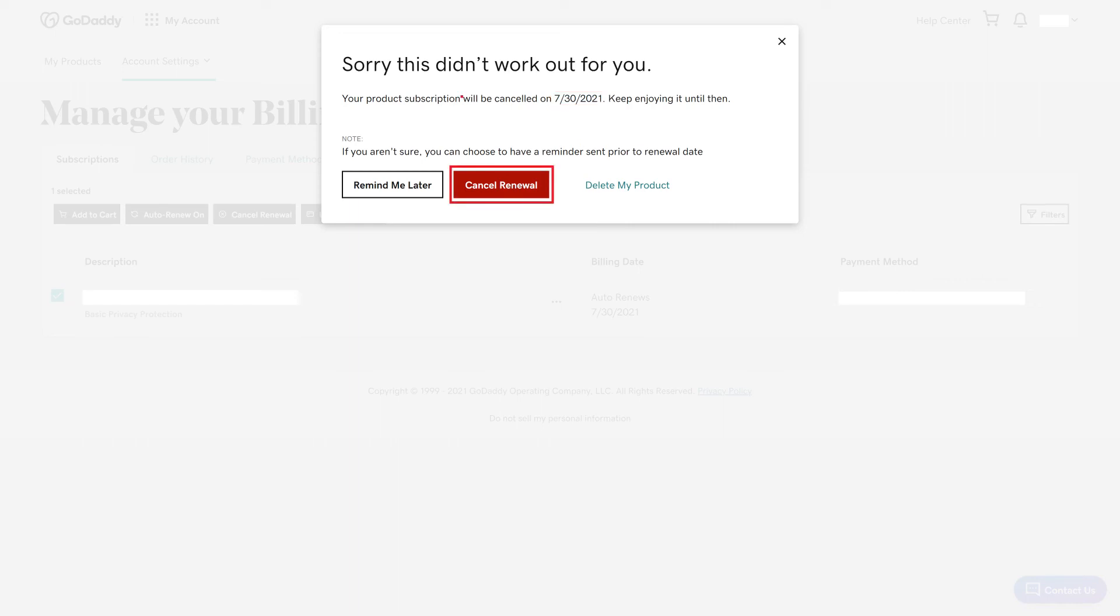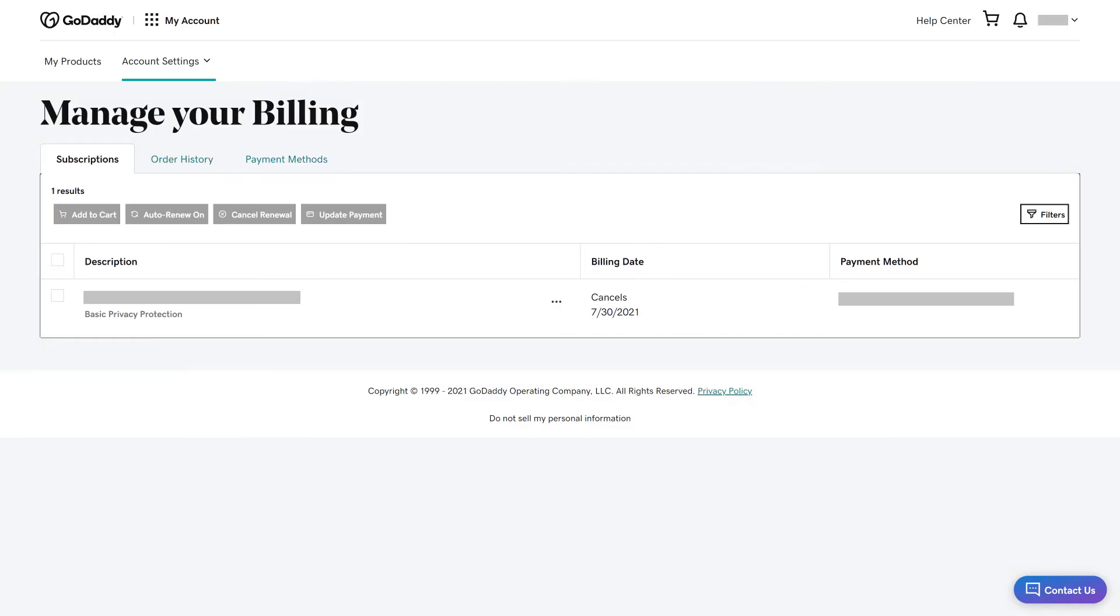Click Cancel Renewal. You'll be bounced back to the Manage Your Billing screen where you'll see your cancel date in the billing date field.